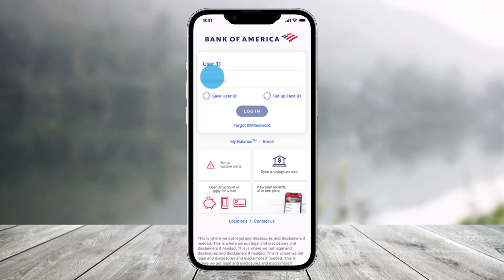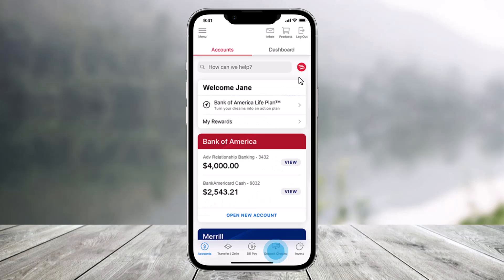In order to deposit checks on the Bank of America app, all you need to do is first go ahead and launch the Bank of America application, and then sign in to your mobile banking.